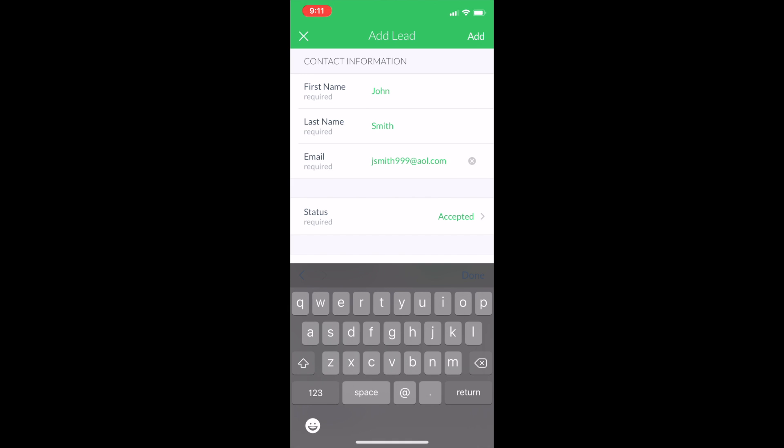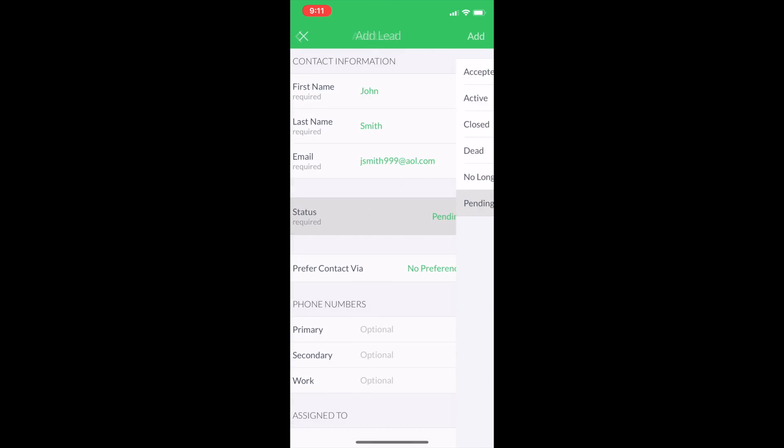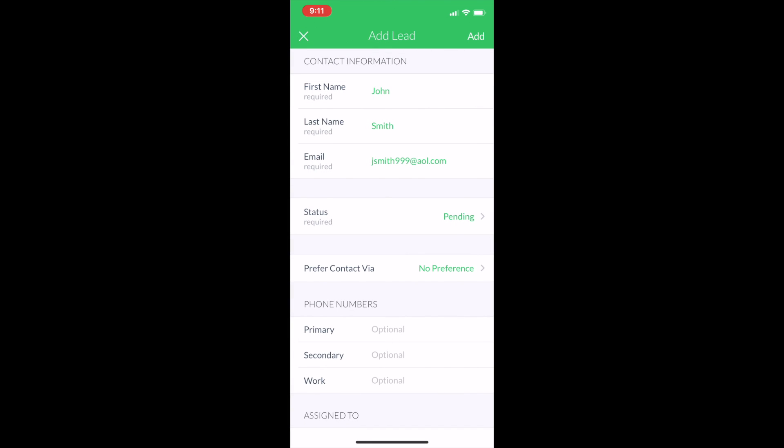This is a little bit of a nuance with the mobile app. If you have your autoresponder on, you need to change your status on the mobile app, mobile app only, not desktop, to pending before you hit save.